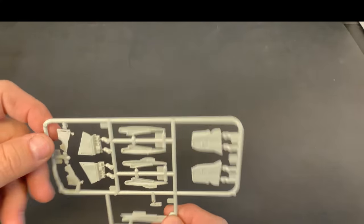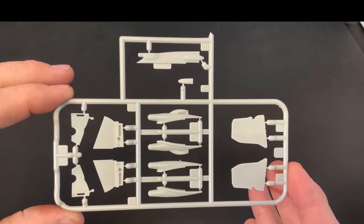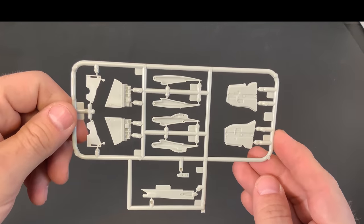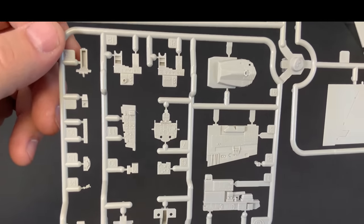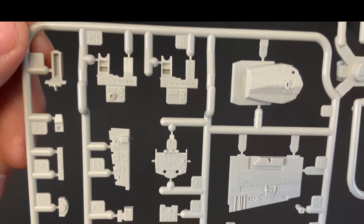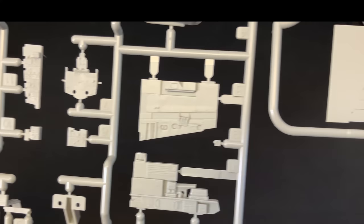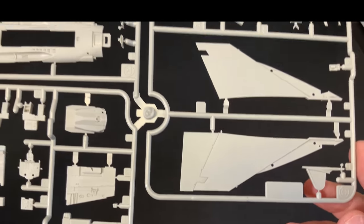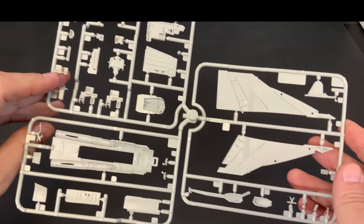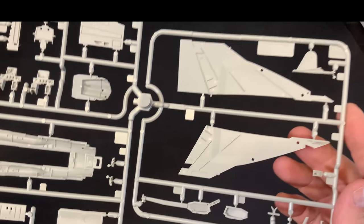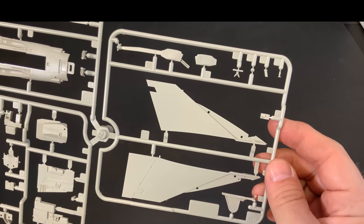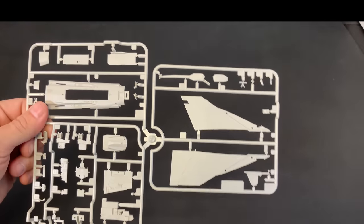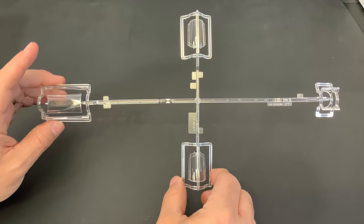I've got one more small sprue right here. So, here's our cockpit pieces. And, here's our canopy sprue.